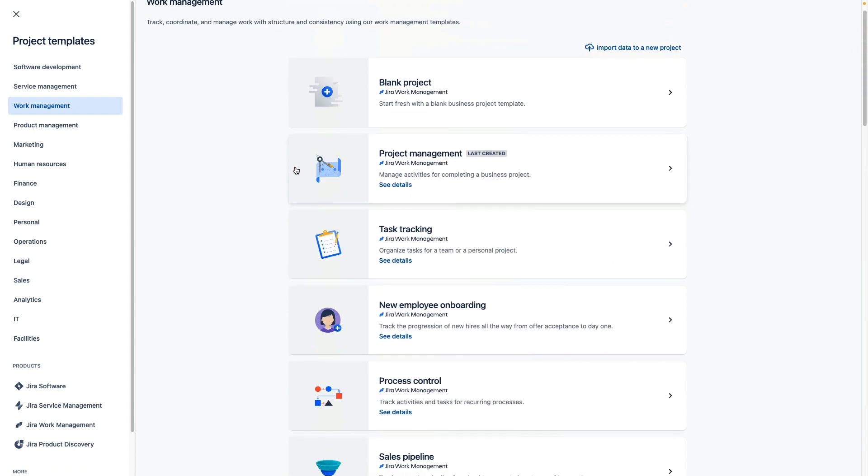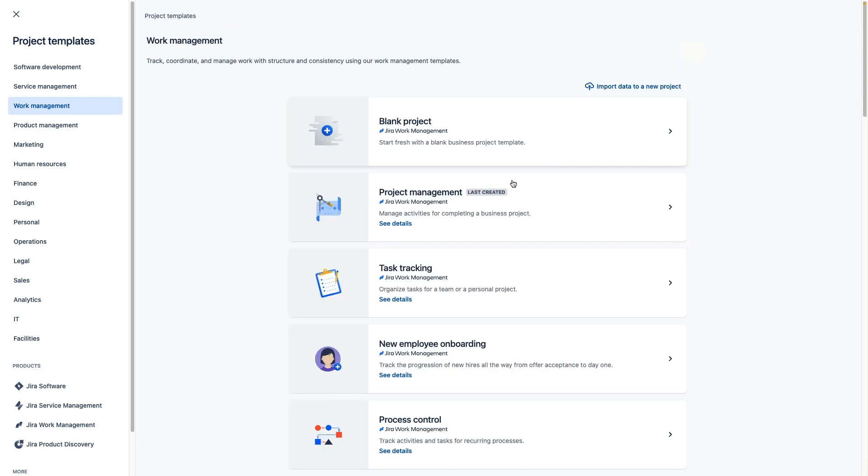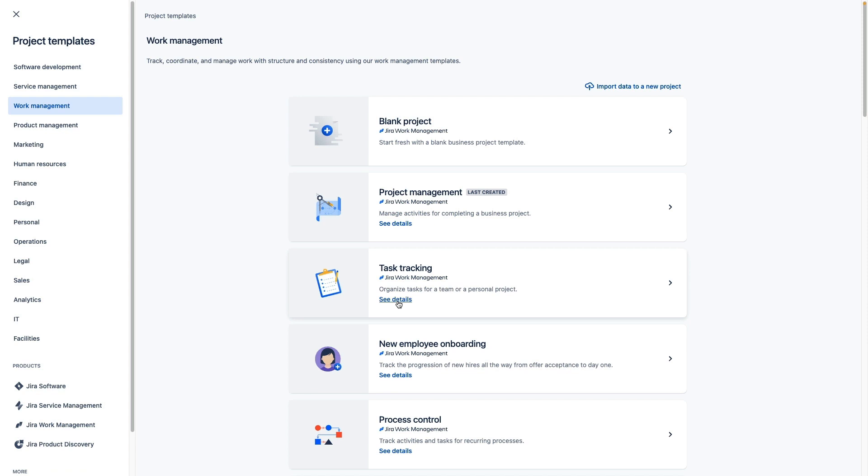To get started with a simpler workflow you can choose the project management template which has a pretty basic workflow of to-do, in progress, and done. Even simpler is the task tracker template which only has to-do and done statuses built in.